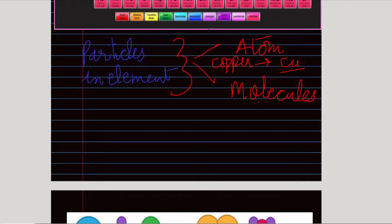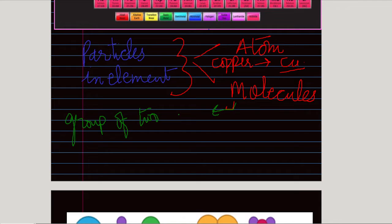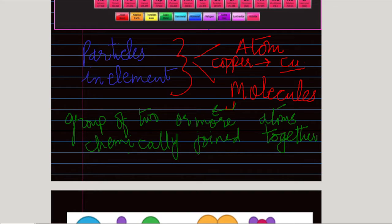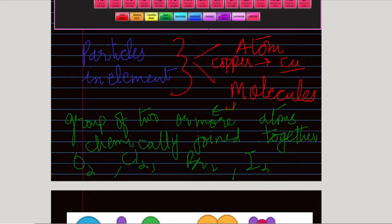A molecule is a group of two or more atoms which are chemically joined together. For example, Cl₂ is a molecule of the element chlorine, Br₂ is a molecule of bromine, and I₂ is a molecule of iodine. Similarly, oxygen (O₂) and hydrogen (H₂) are also elements that exist as molecules.